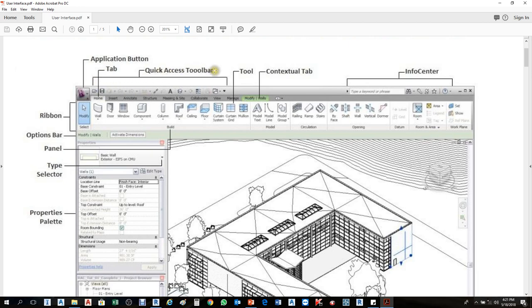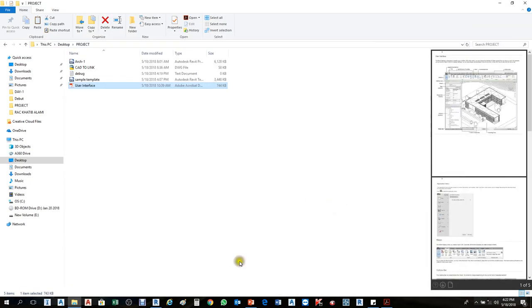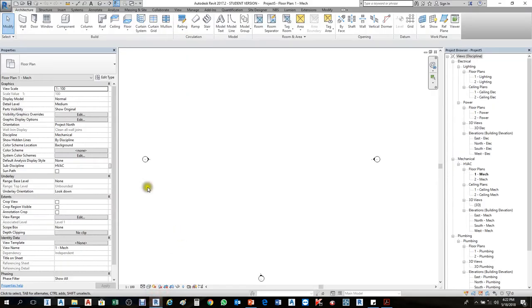Up here on the upper side we call it the Quick Access Toolbar. It helps us to find and use something quickly — you can add tools there. I'll minimize the PDF and open the Revit file. You see here, the top area — that one is the Quick Access Toolbar.